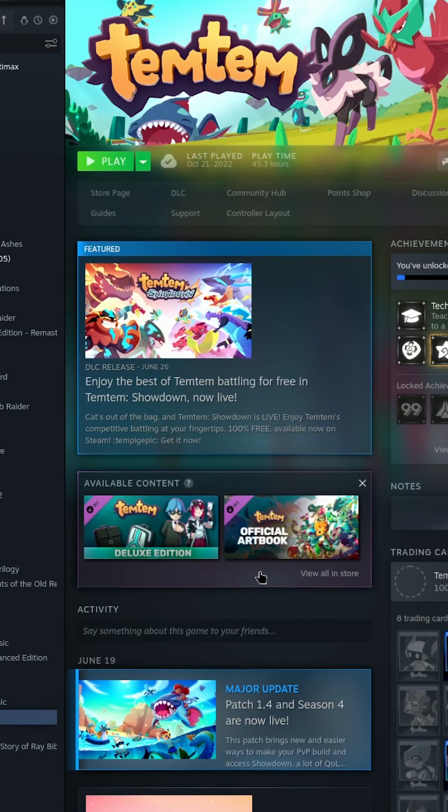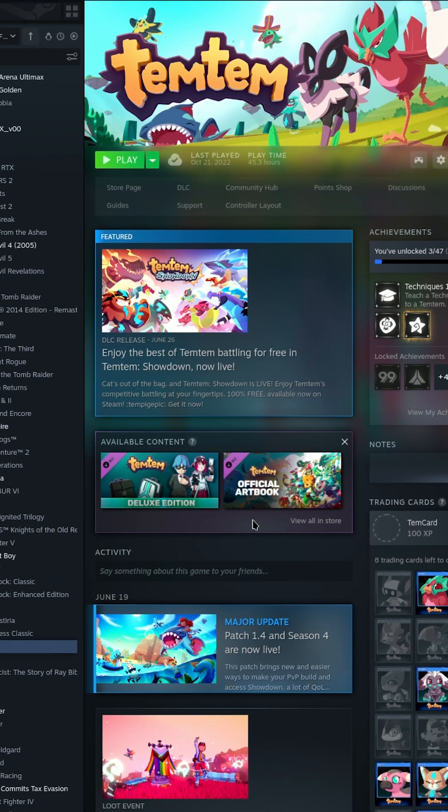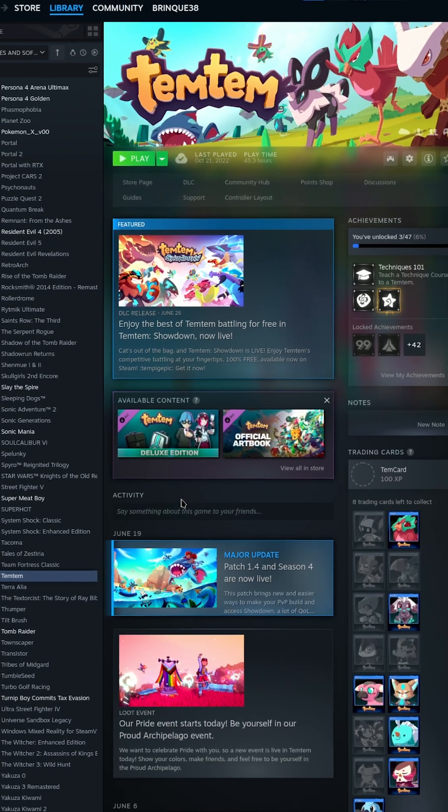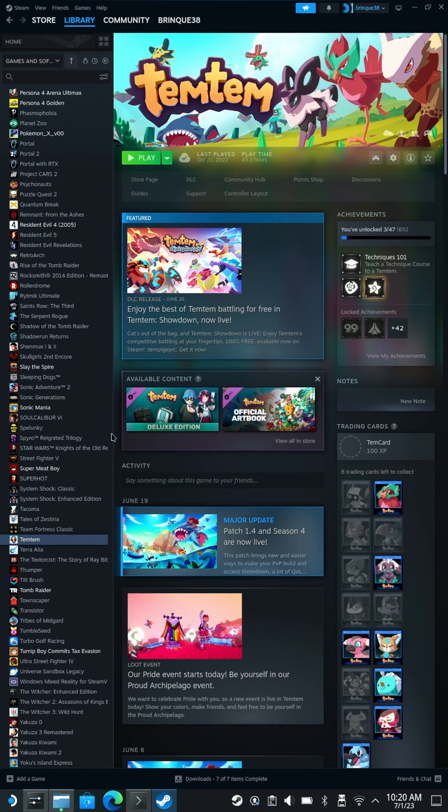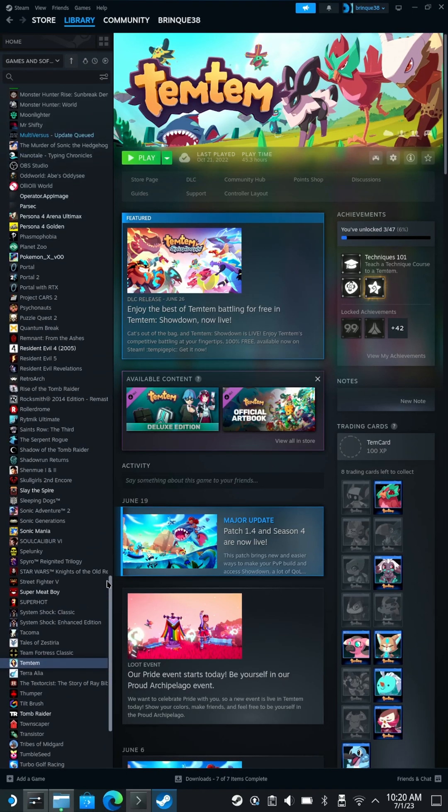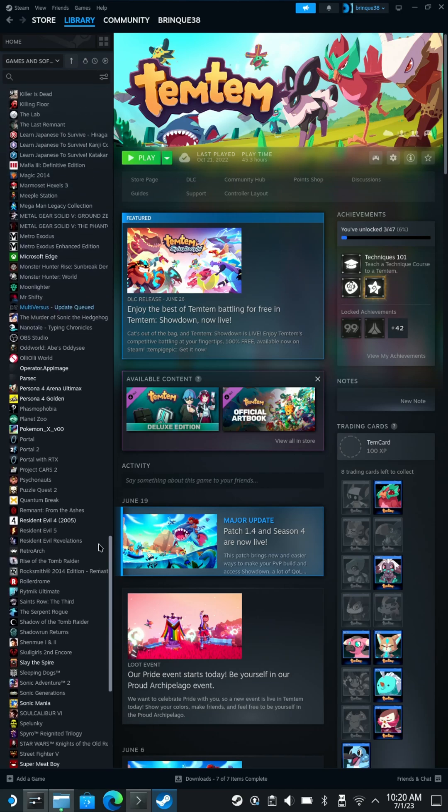Now, that shortcut is going to be available in Steam, whether you're in desktop mode or in your regular gaming mode, and you'll be able to access it like any other game.